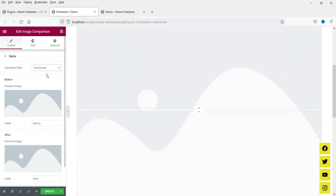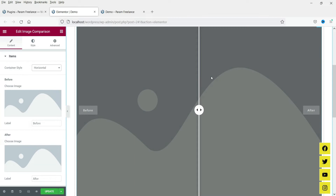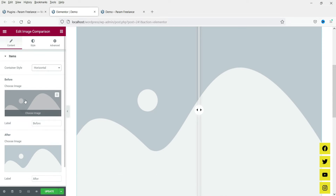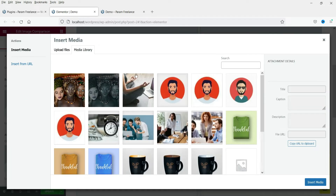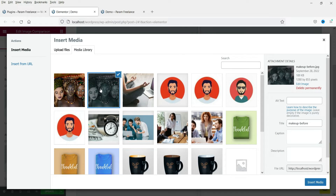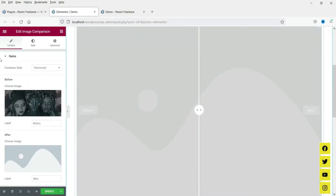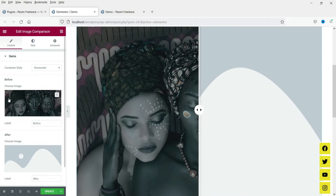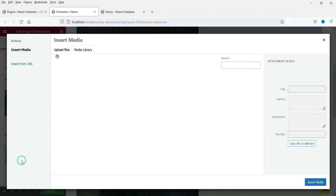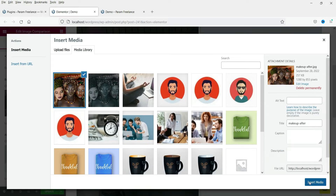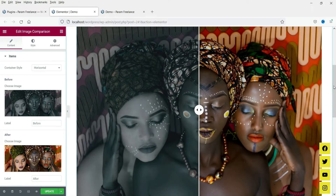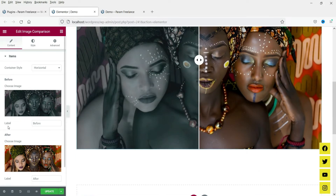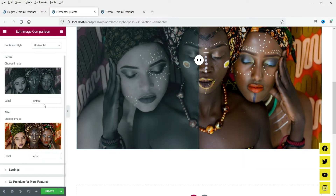It shows the container style is vertical — we are going to use horizontal. This part is for the 'before' image and this part is for the 'after' image. For the before image, go to 'Choose Image', select the before image and click Insert Media. Now go to the after section and select the after image. You can also change the 'before' and 'after' labels here.